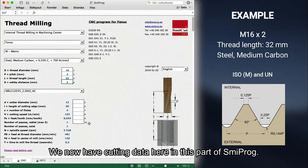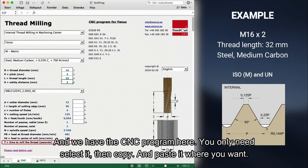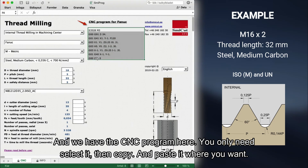We now have cutting data here in this part of Smeeprog. We also have the time it takes to mill the thread: 9.2 seconds. And we have the CNC program here. You only need to select it, then copy and paste it where you want.